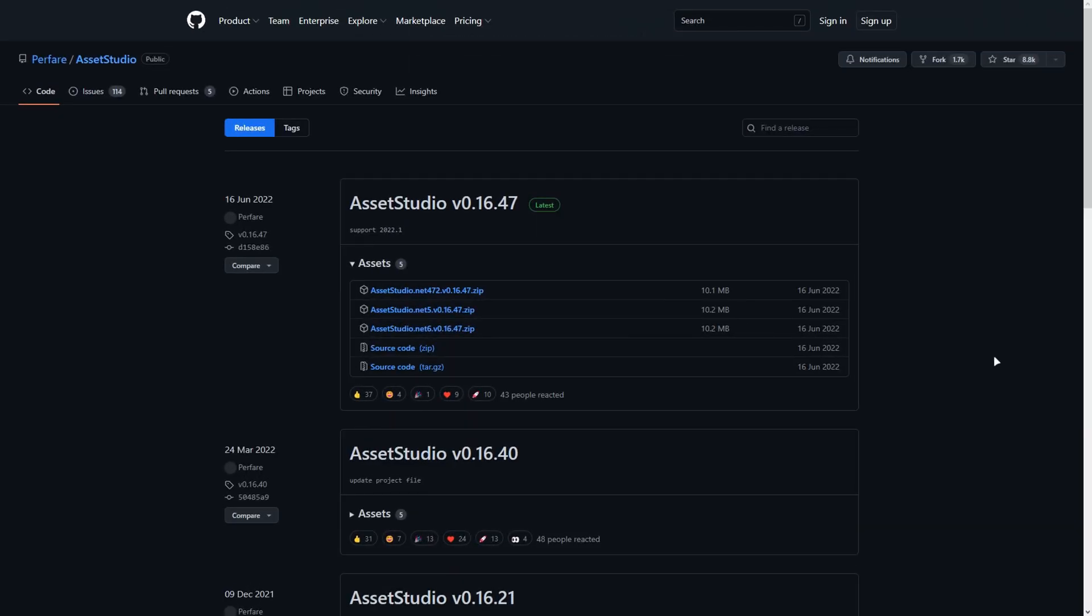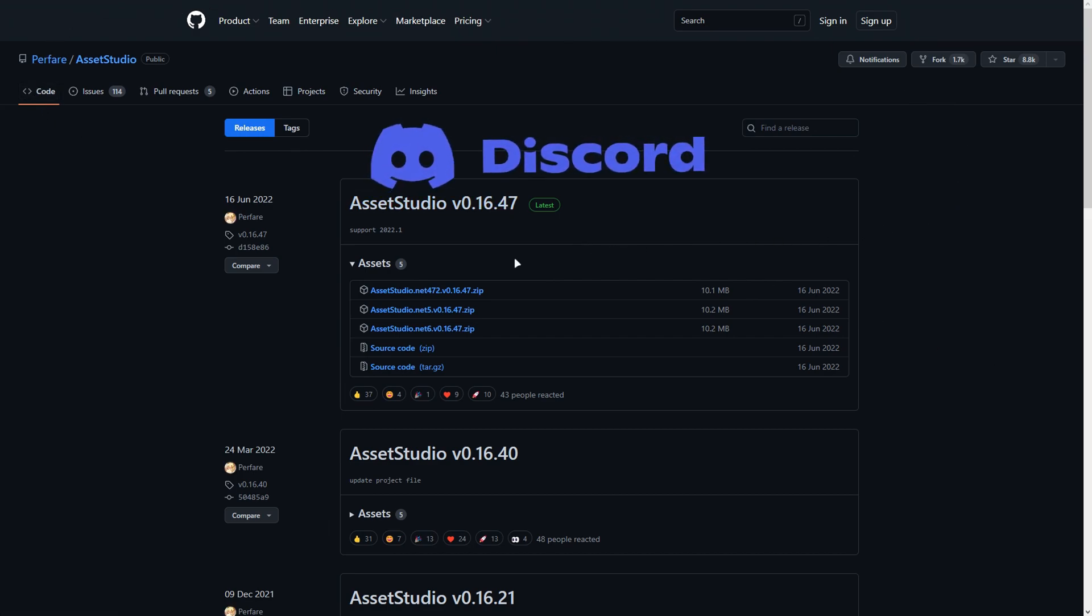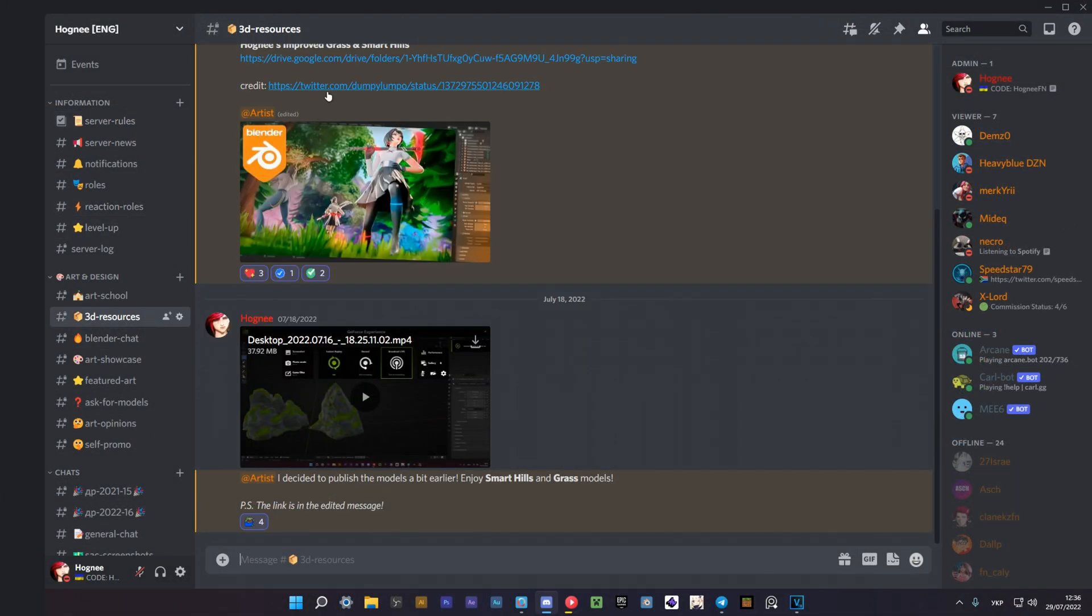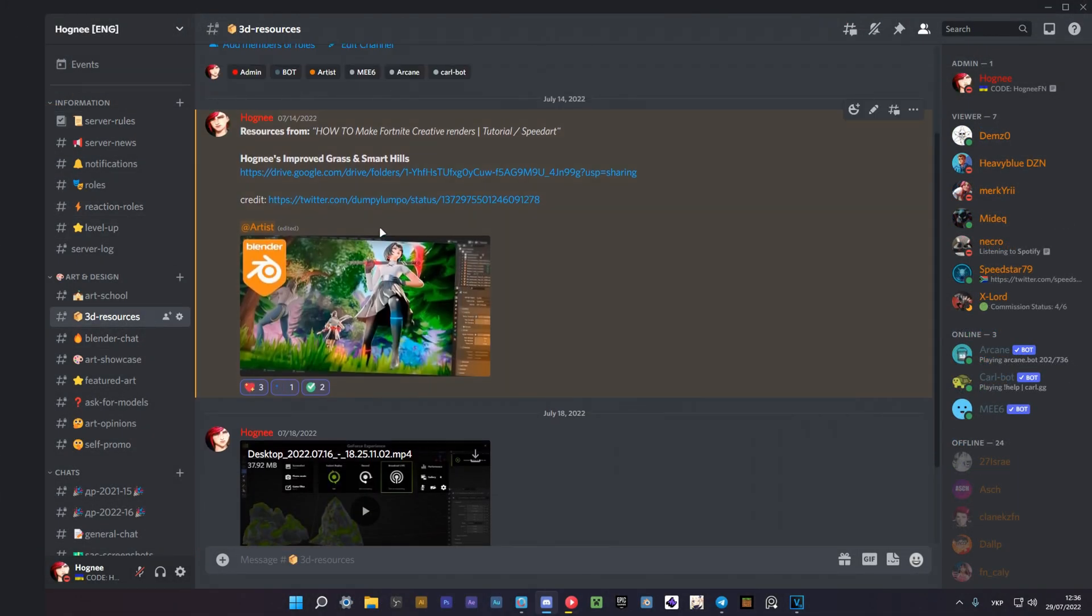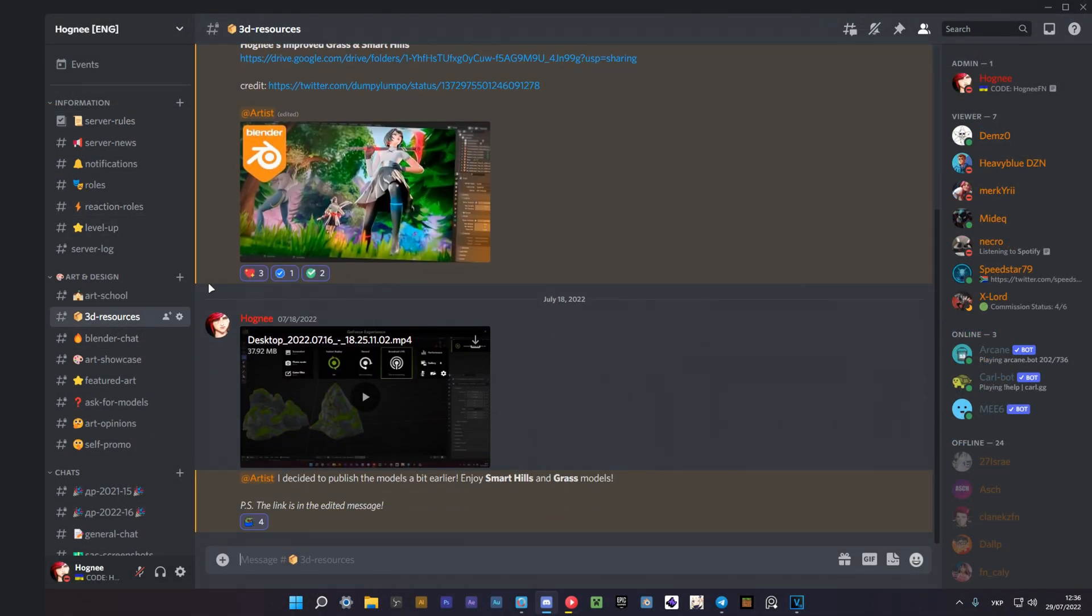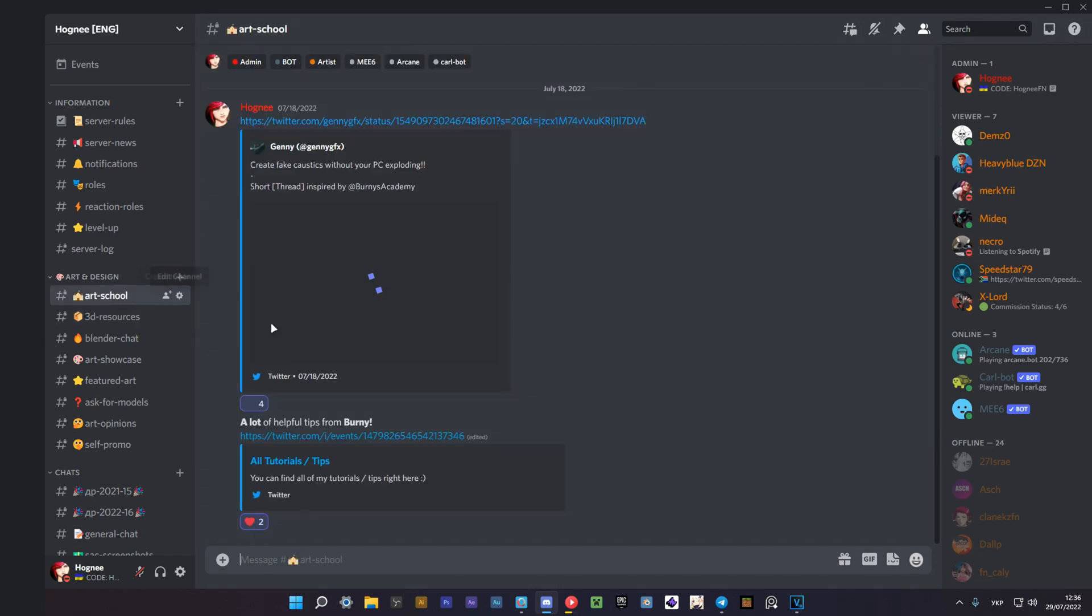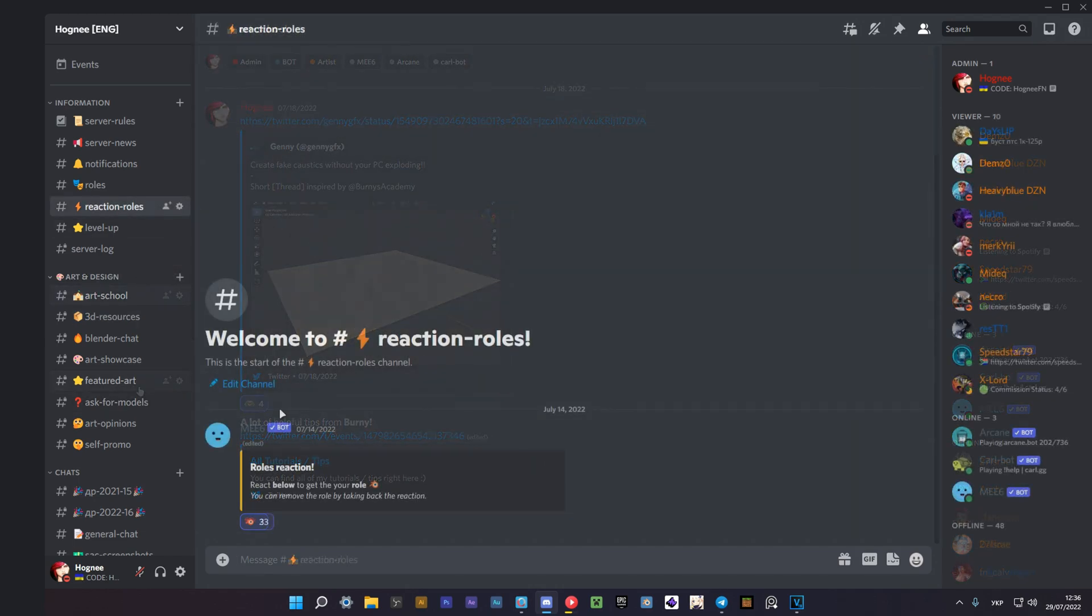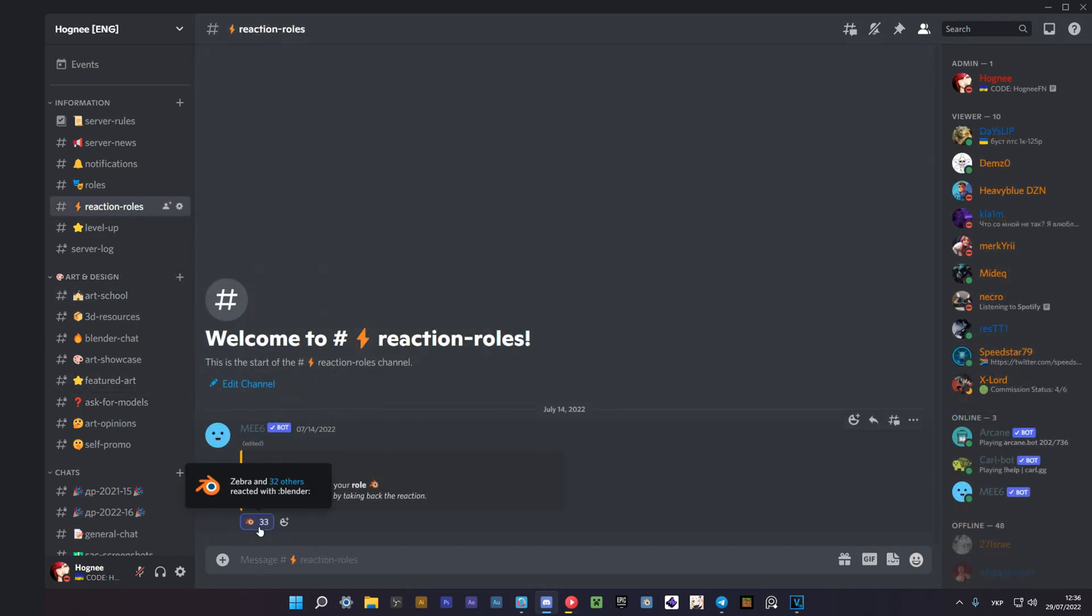We'll begin by downloading an app called Asset Studio. I've left the download link in the description. I also recommend you joining my Discord server. You can find some awesome resources from my videos like grass and hills from my previous video. Just don't forget to react to this message to get access to all of the resources.